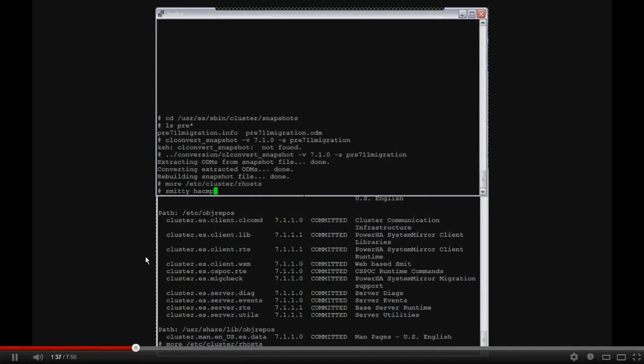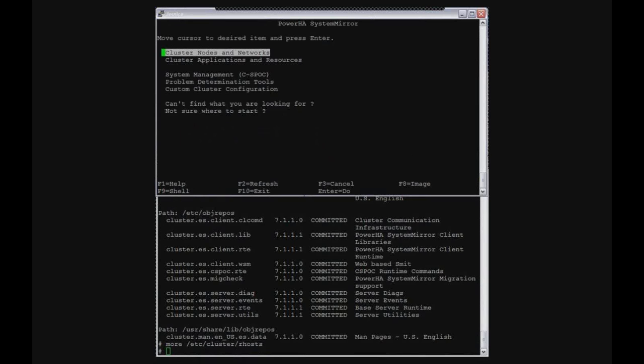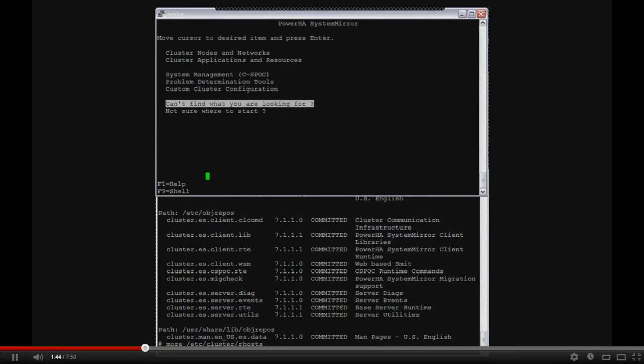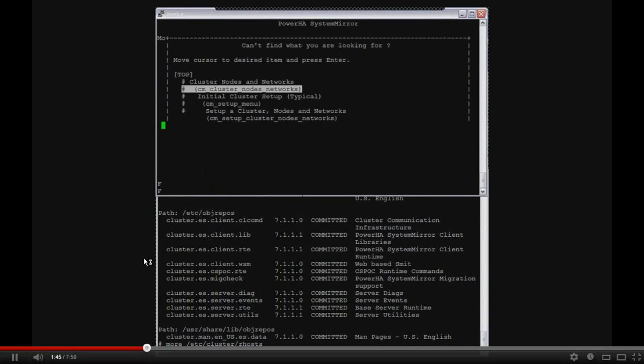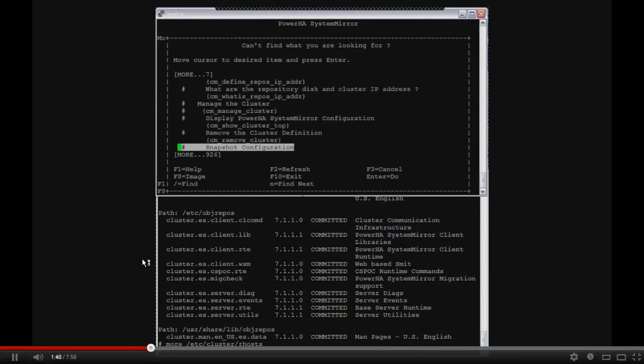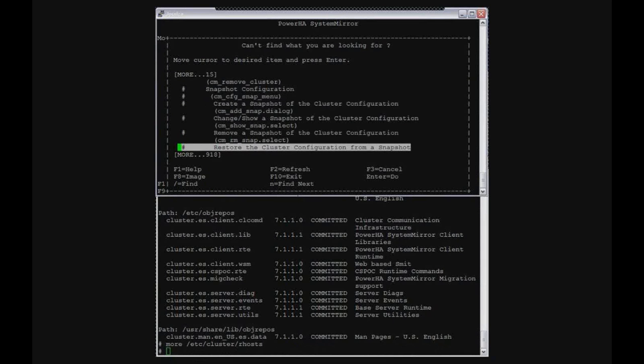So the Rhost is good on both sides. I don't have to refresh CLCOMD. So now that I've converted the snapshot, all that's left is to restore the configuration from that snapshot, which will push the configuration across and recreate the CAA cluster, and then also turn around and restart the cluster services.